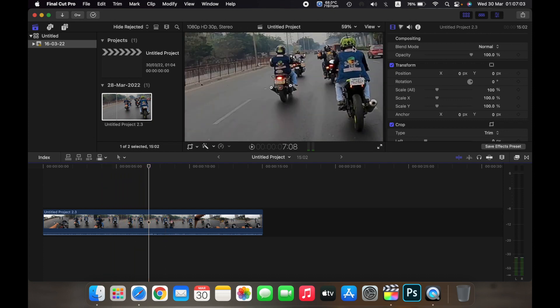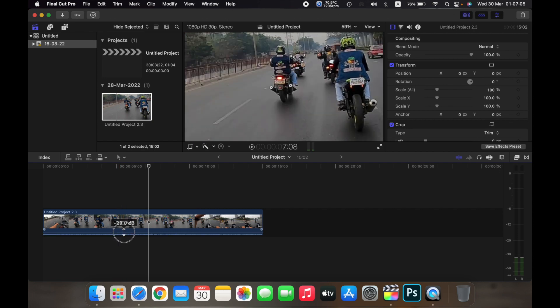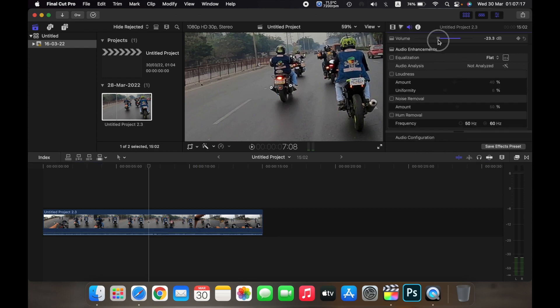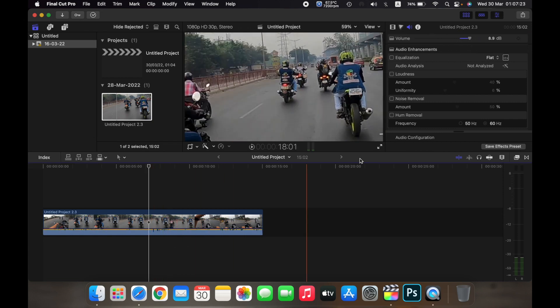You can also adjust more aspects of the audio of your clip by clicking on the speaker icon. If you drag the volume button down or up, you will increase or decrease the decibel, what we did over here.